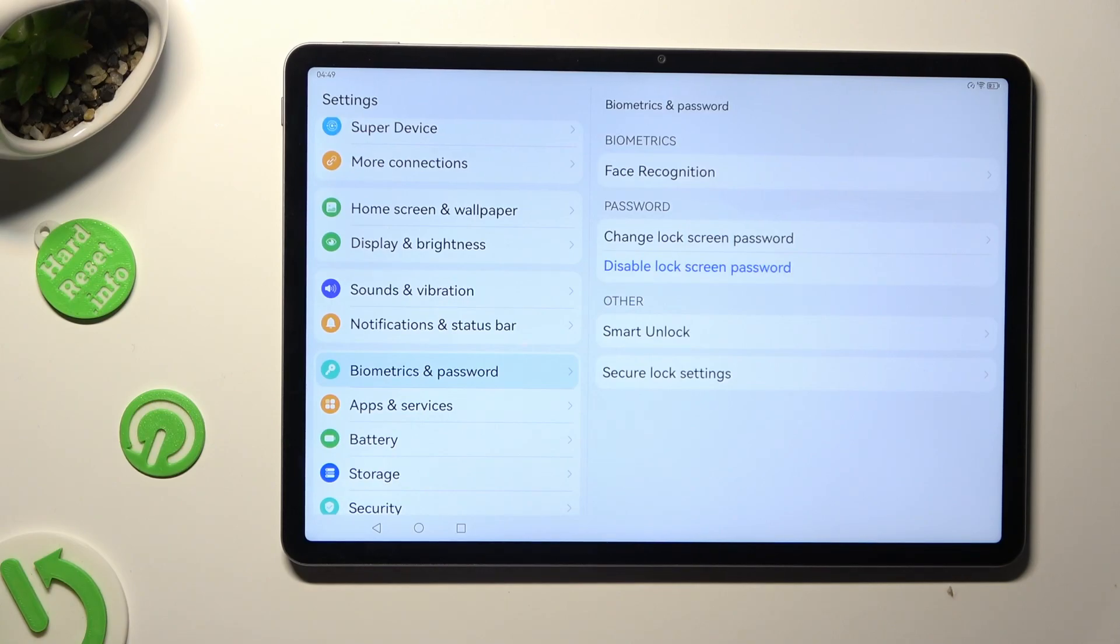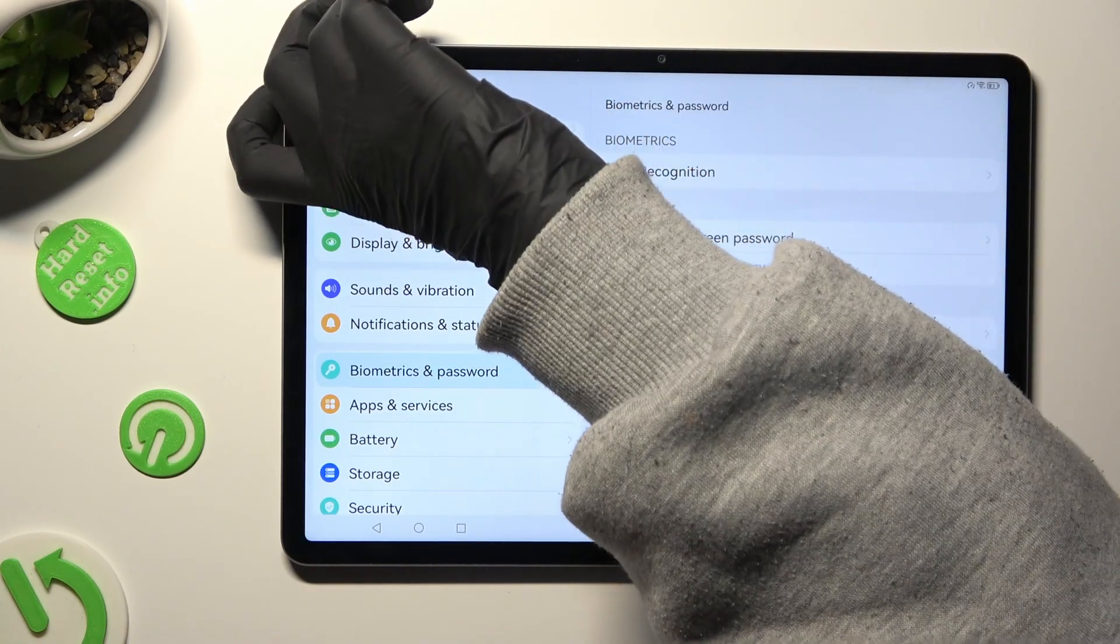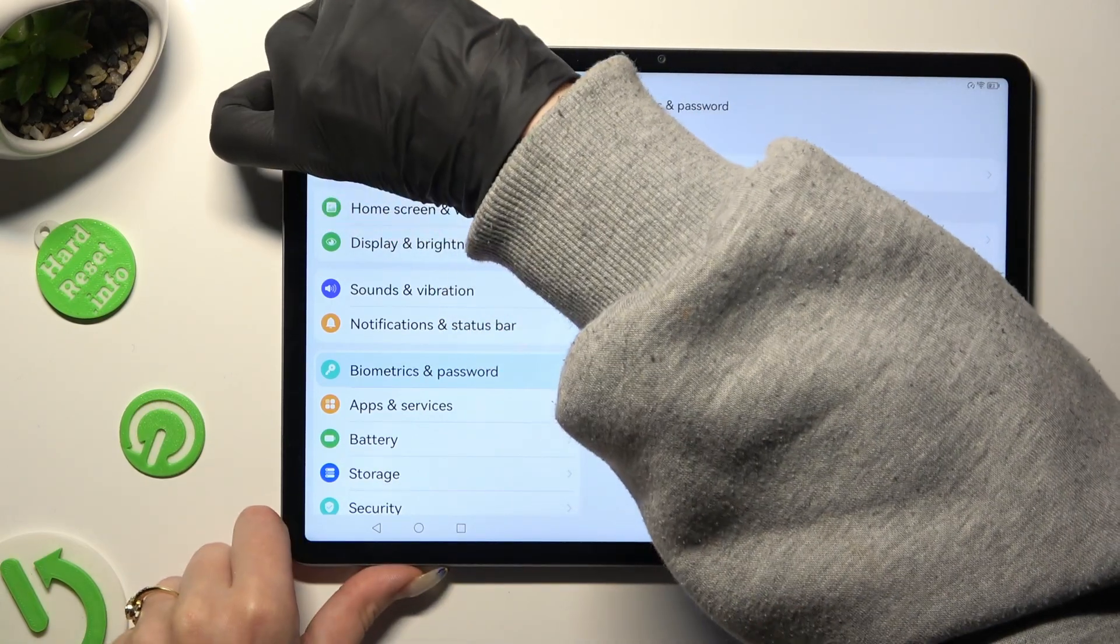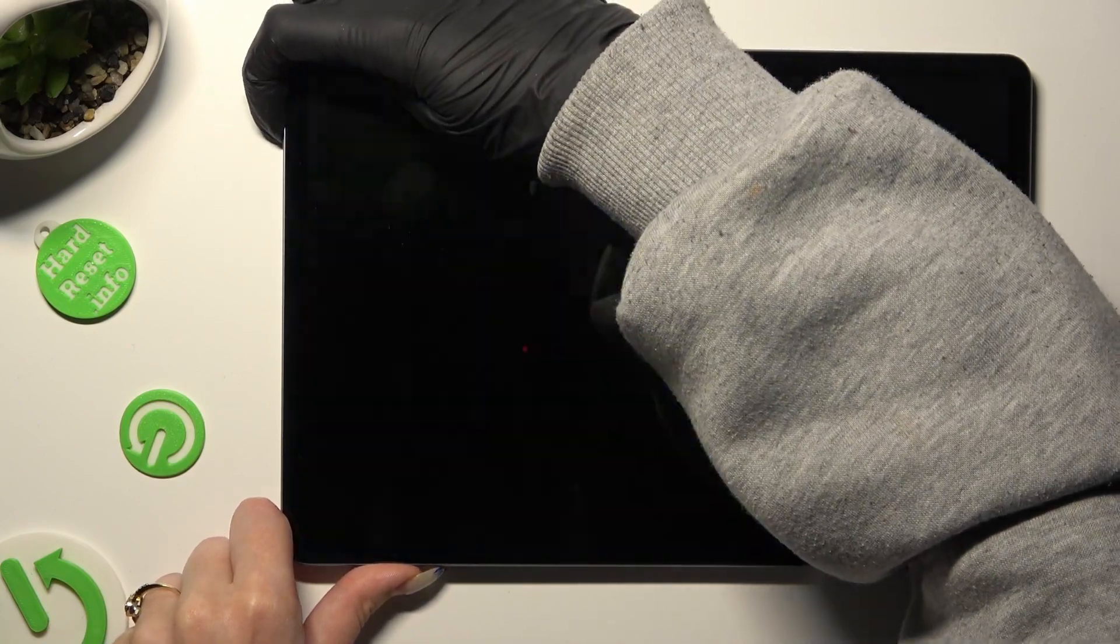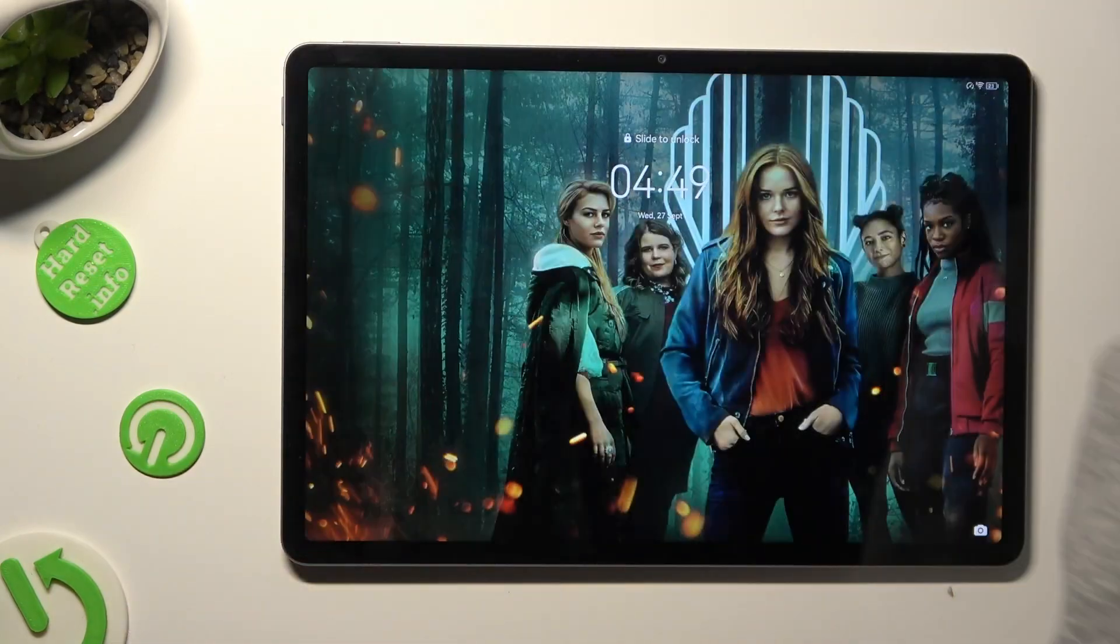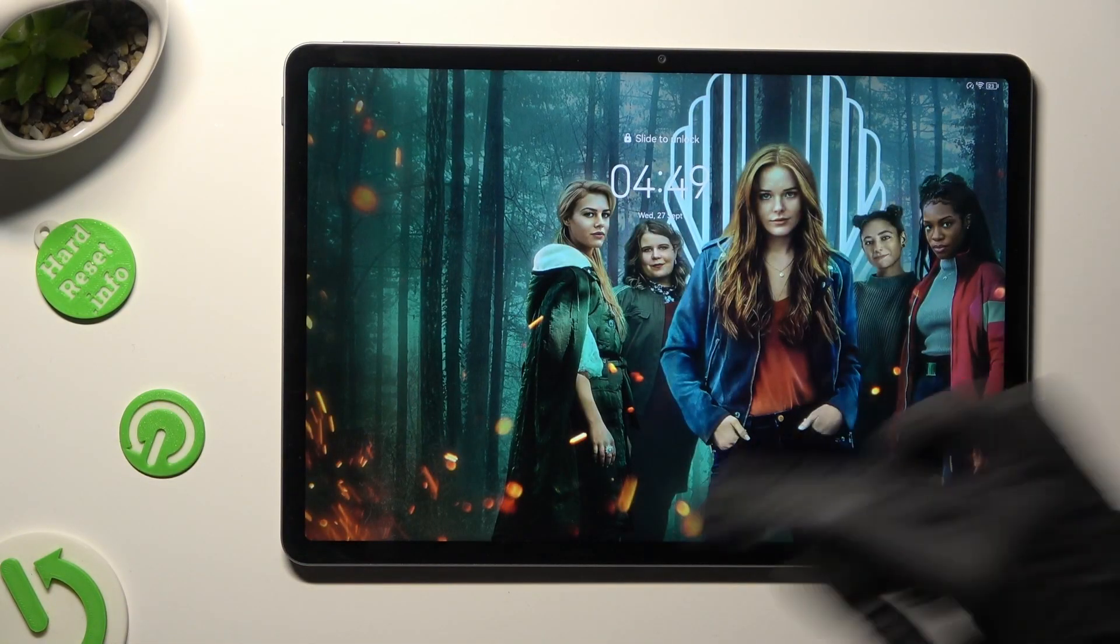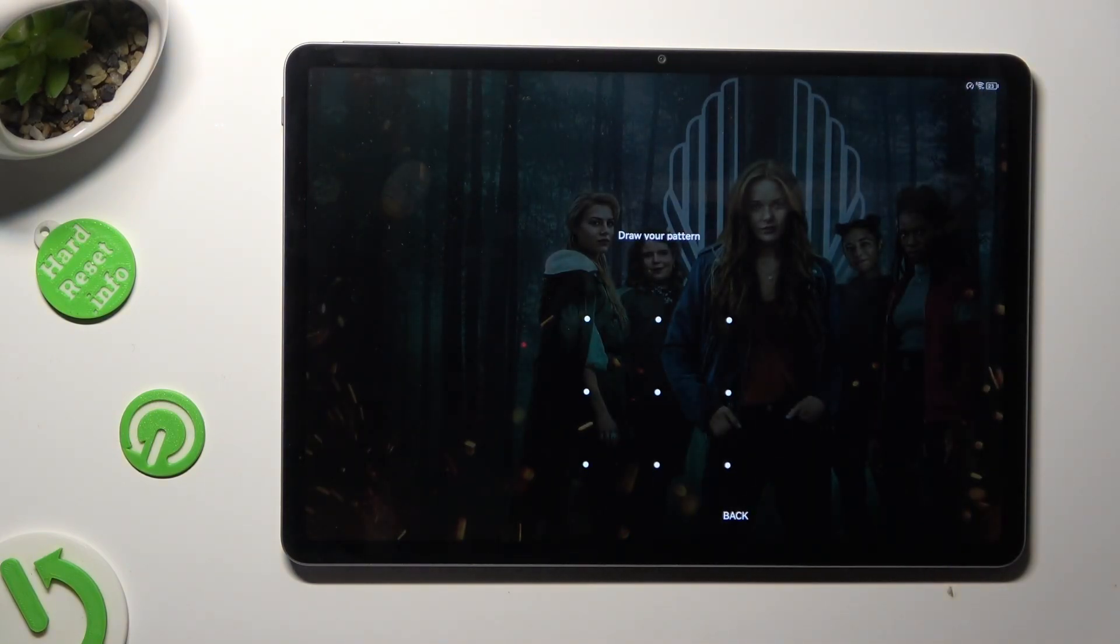So now when I switch off my screen, then turn it back on, I can see that pattern is now required.